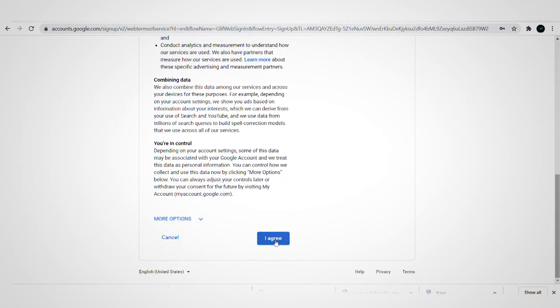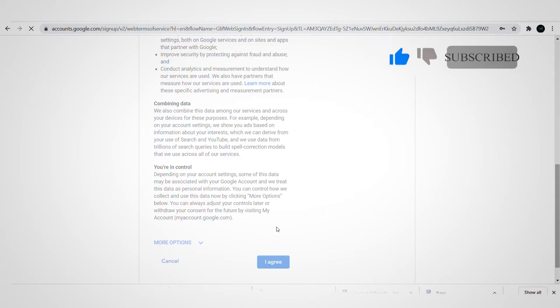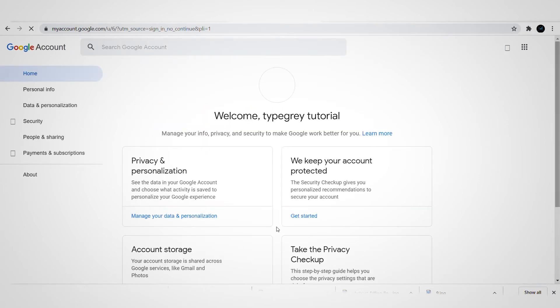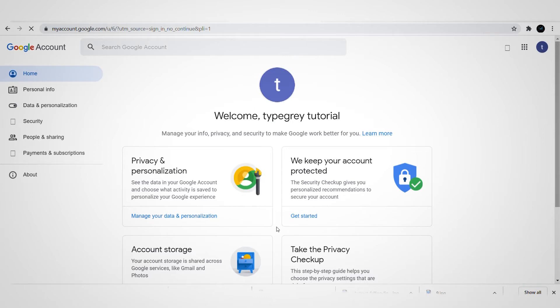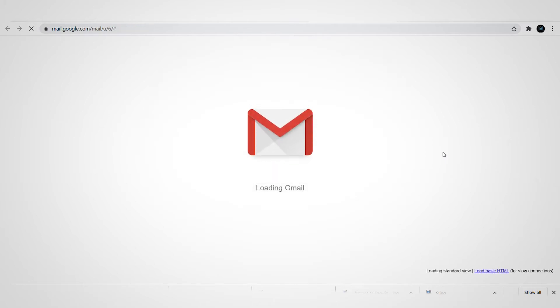This part is basically giving Google access to various things, and then it's going to redirect you to your Gmail account. So here is my Gmail account already. I just need to hover around and click on Gmail to have access to my account. If you're using a mobile phone it's going to be the same process — the only difference is I'm using a laptop.